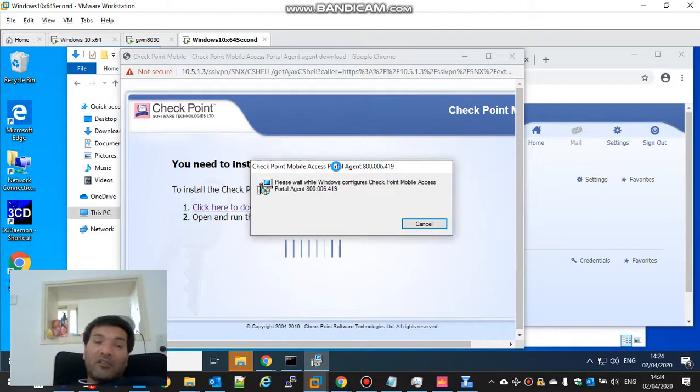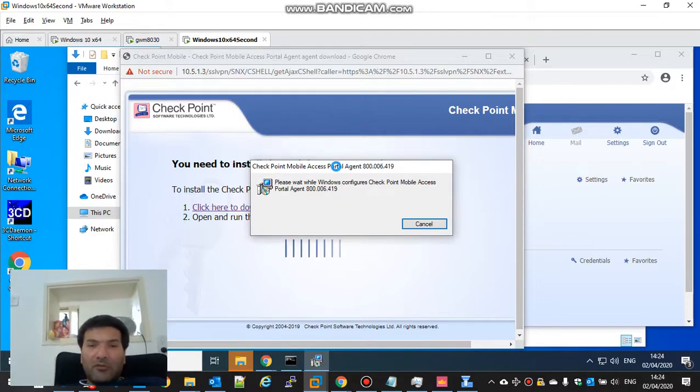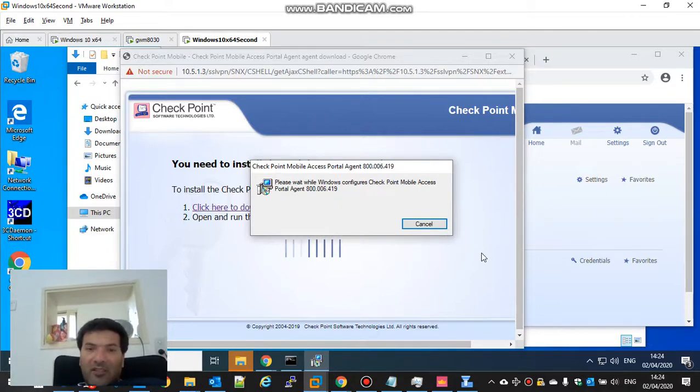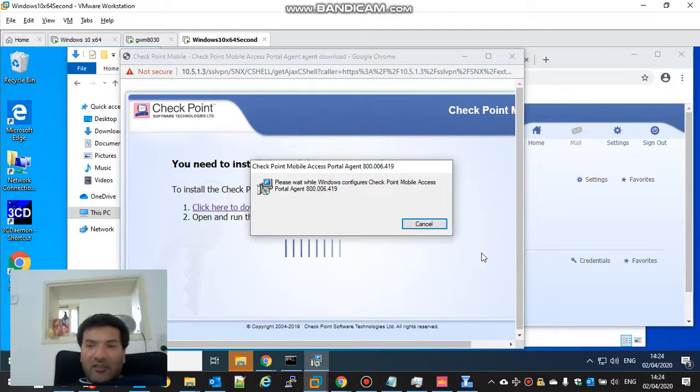This is not the secure client or secure remote. It's similar but it's not the same.